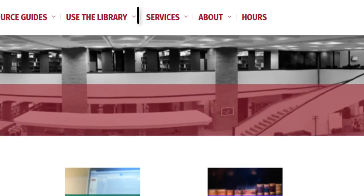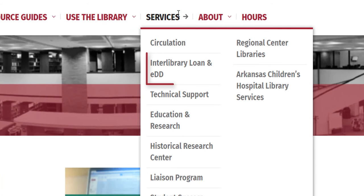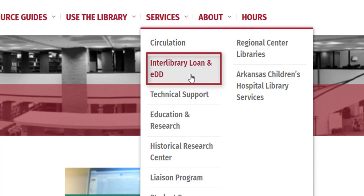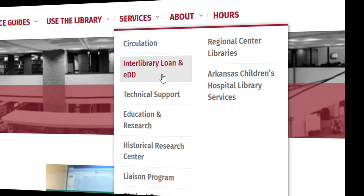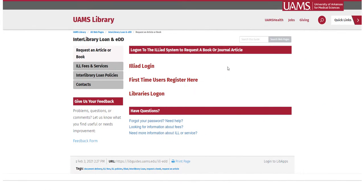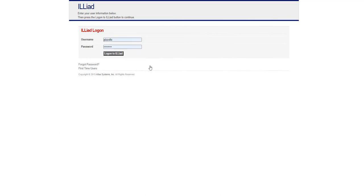Under the Services tab, click on Interlibrary Loan and Edd. Click on ILLiad Login and then log on to your ILL account.